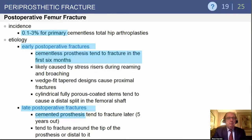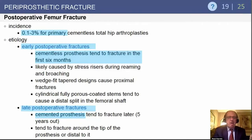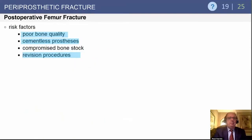Post-operative femur fractures occur in 0.1–3% of primary cementless total hips. Early post-op fractures with cementless prostheses usually occur in the first six months, typically from wedge-tapered stems. Cylindrical fully-coated stems have distal cortical tip fractures that are not very common. Late post-operative fractures usually occur with cemented components in osteopenic patients — from trauma or slight subsidence of a tapered stem. Risk factors: poor quality bone, cementless prosthesis, and revision prosthesis.